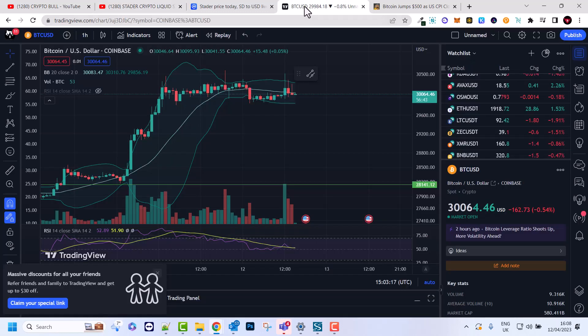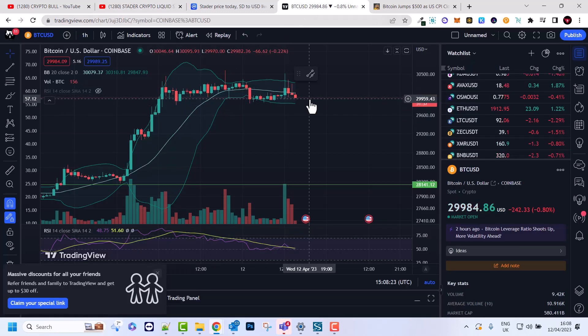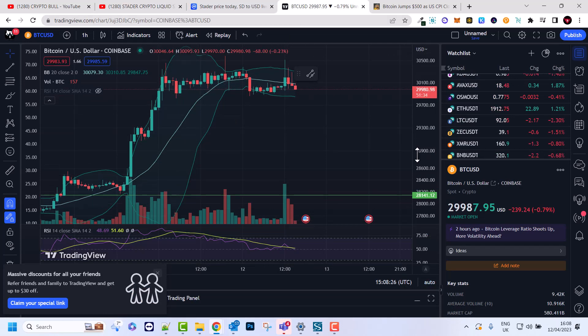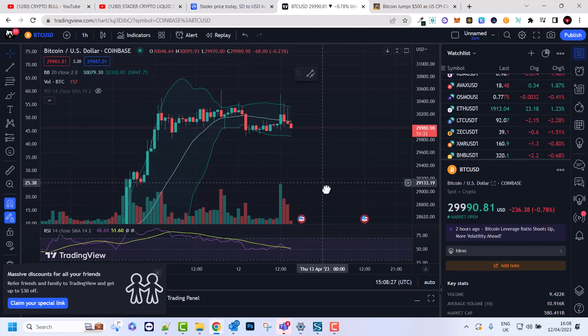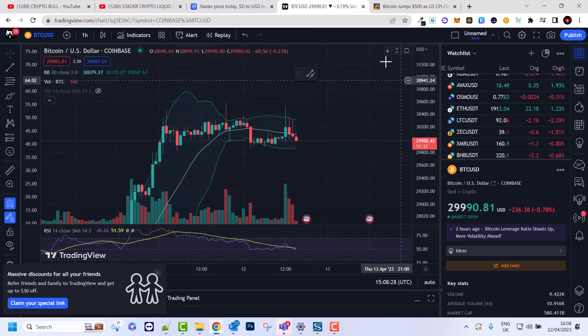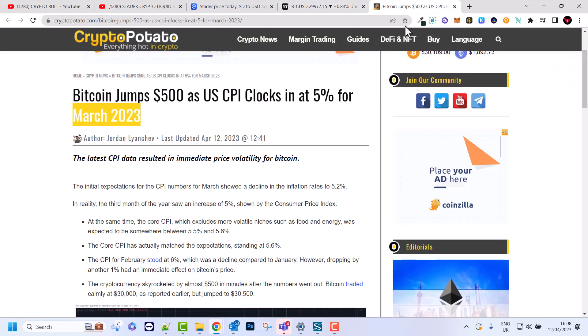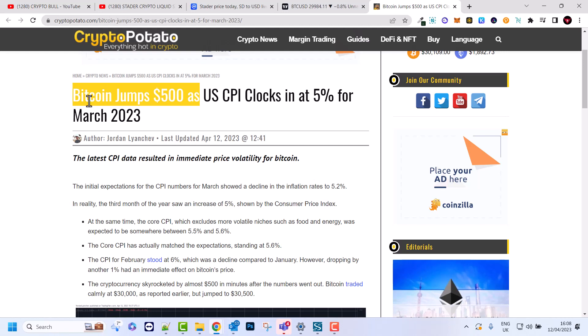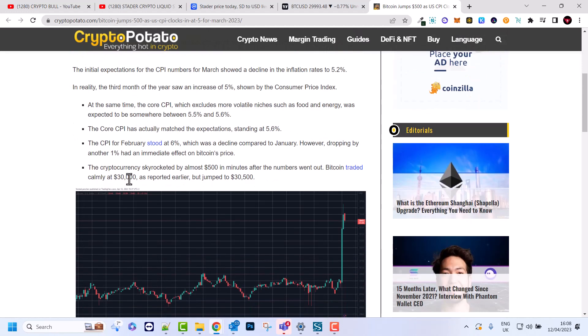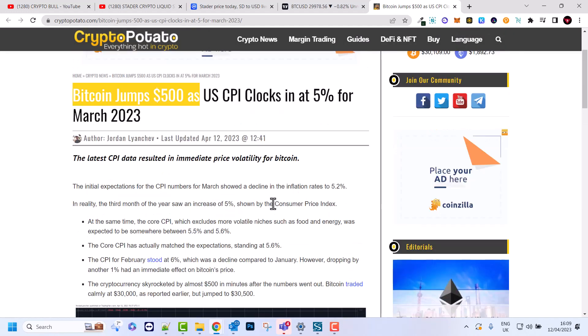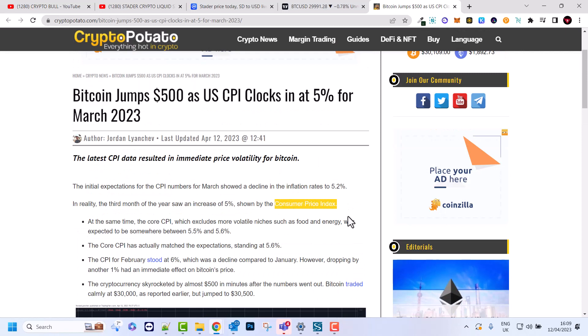Now let's talk about Bitcoin. What I think about Bitcoin and why its price today went up by $500. And this is related to CPI data which just came out today as of 12th of April. Bitcoin jumped $500 as US CPI clocks in at 5% for March 2023. So pretty much why Bitcoin's price today went up by $500 is just on hype as the data came out the same as it was expected.